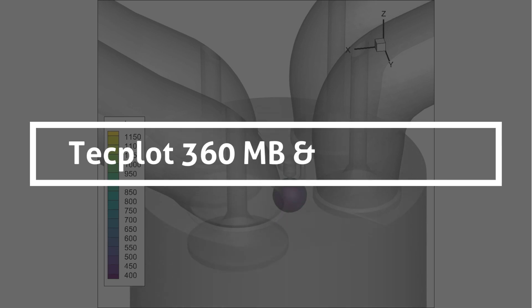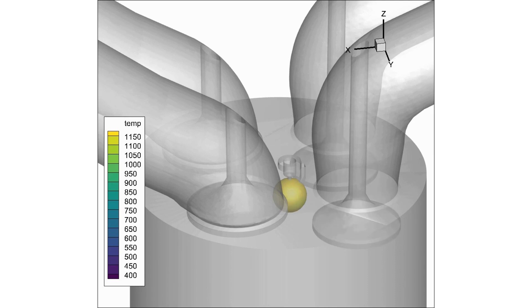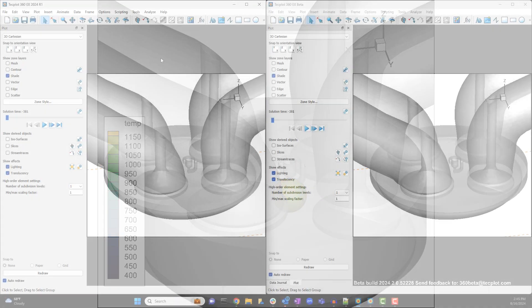The purpose of this video is to demonstrate how the new TechPlot 360 MB framework improves the data alter dialog and associated workflows.